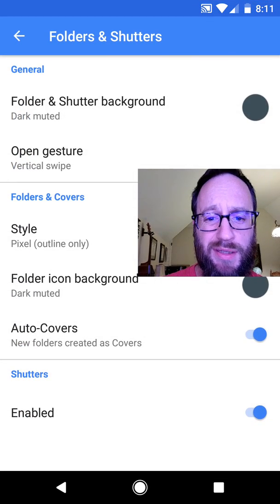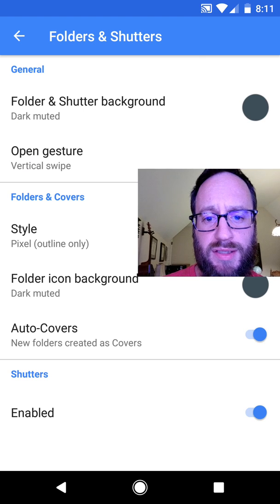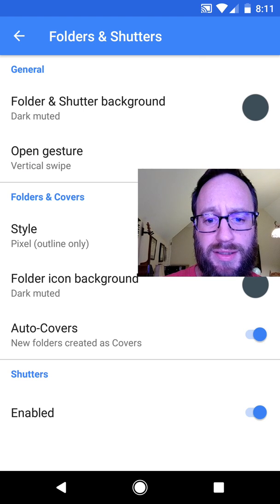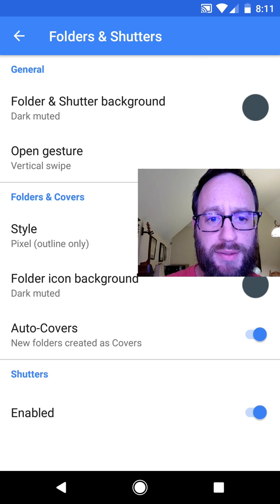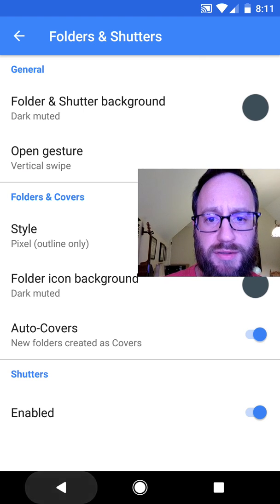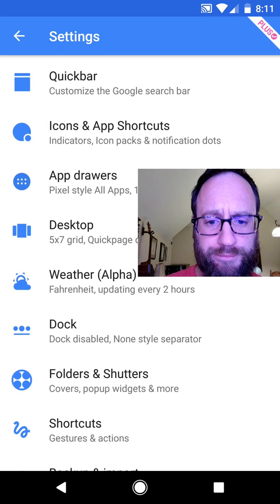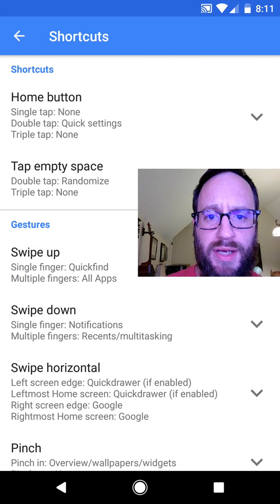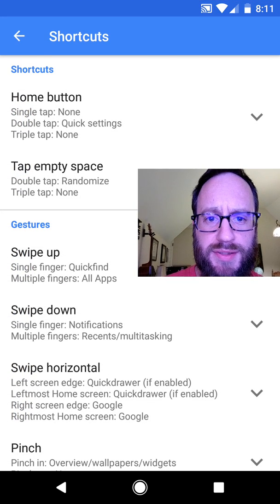Folders and shutters, I don't think I really changed anything here. Maybe I did the muted again. That's pretty consistent colors. Alright, so now we're getting down to the shortcuts.